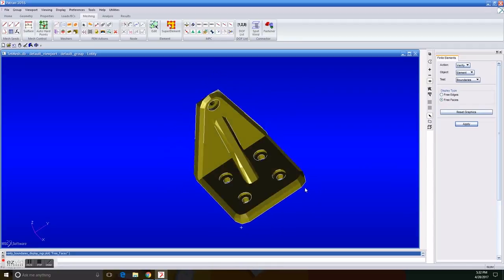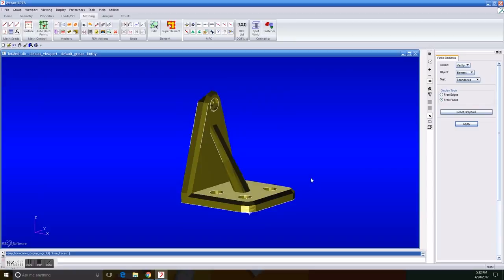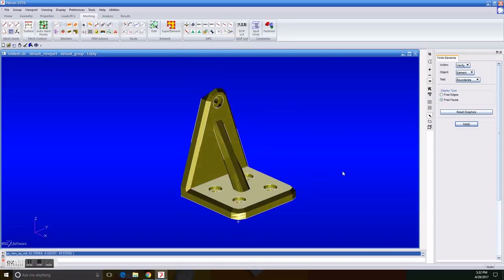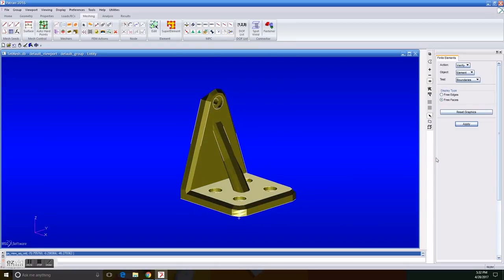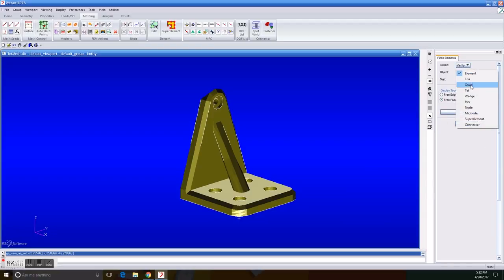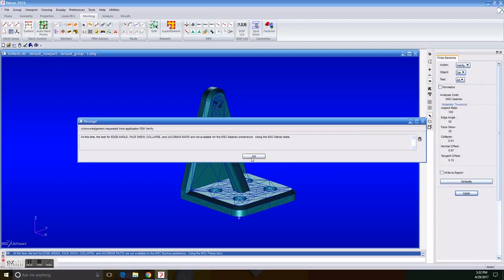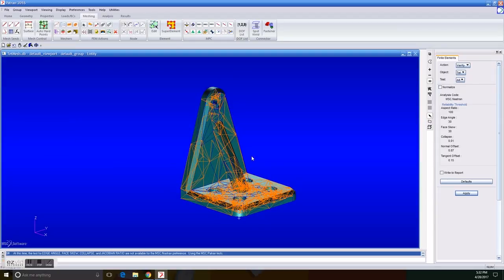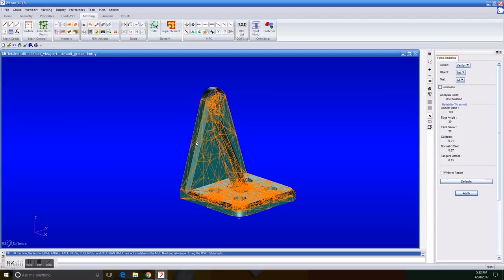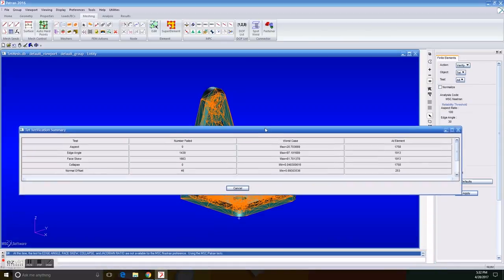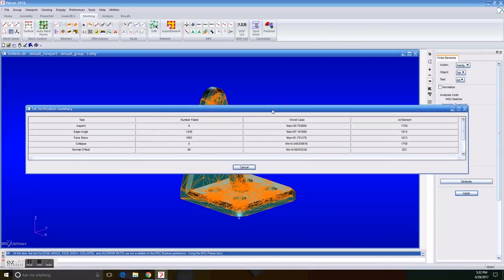So now we want to, in the same action of verifying the object TET, and we're going to test the quality. So right now it's running, and you can see now, here, down in the test verification summary, some of the stats that are according to this specific mesh.